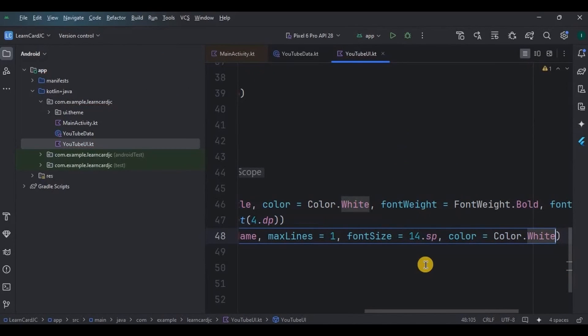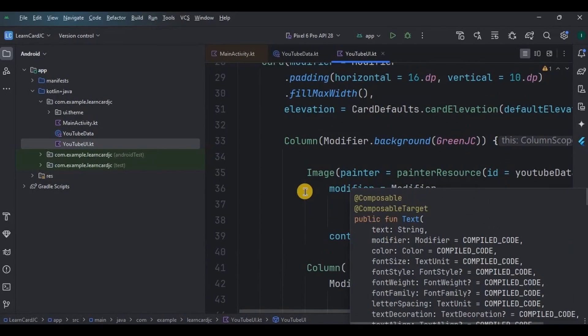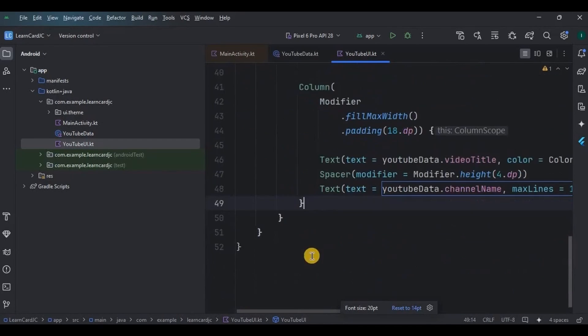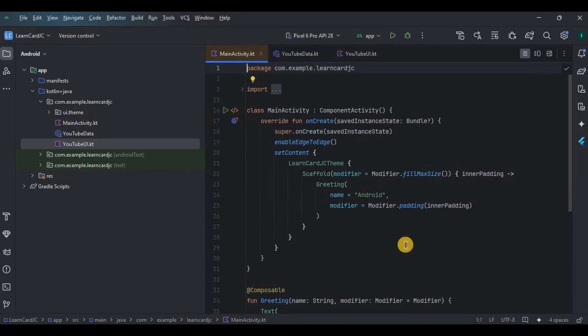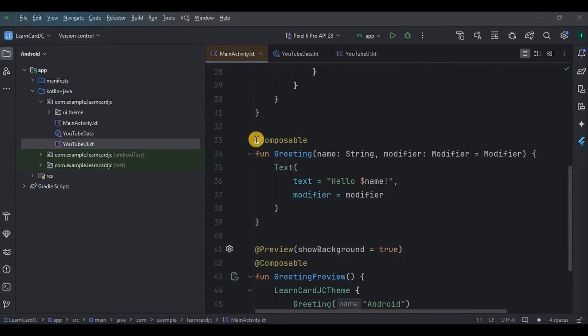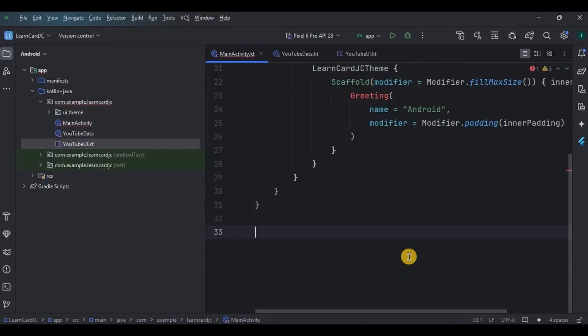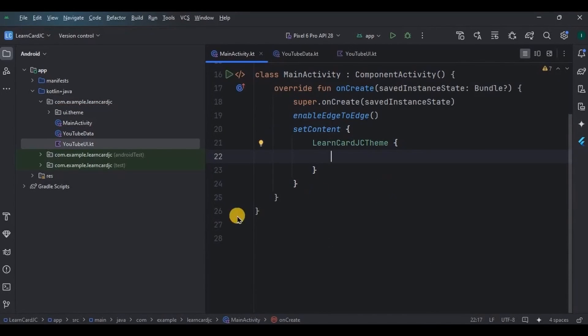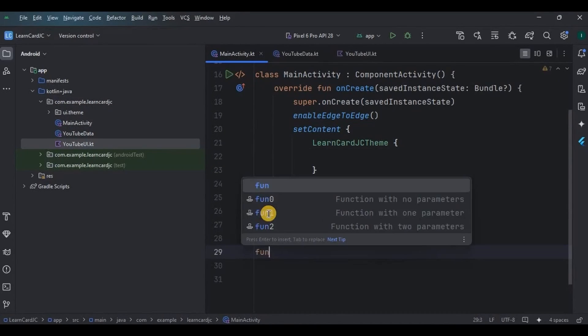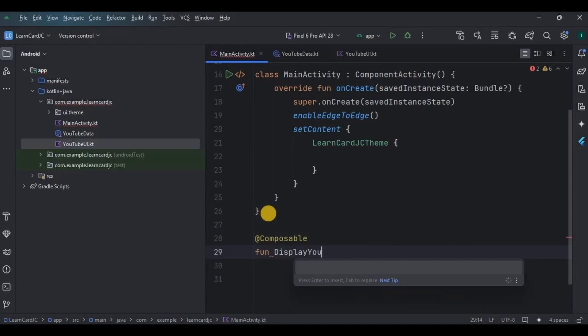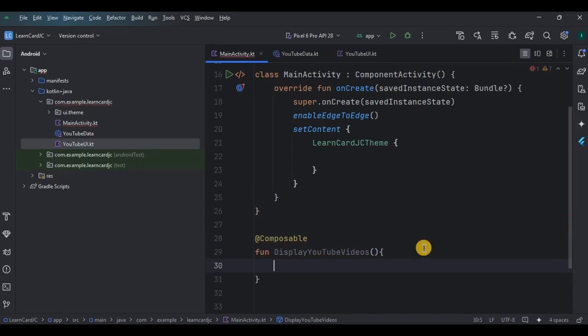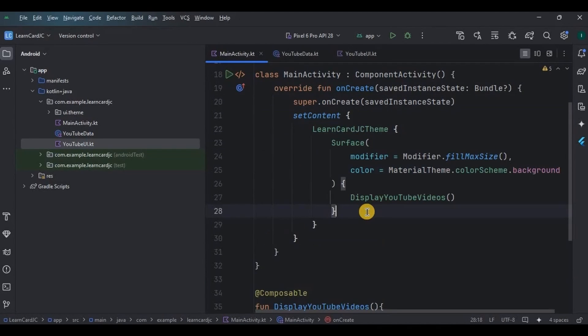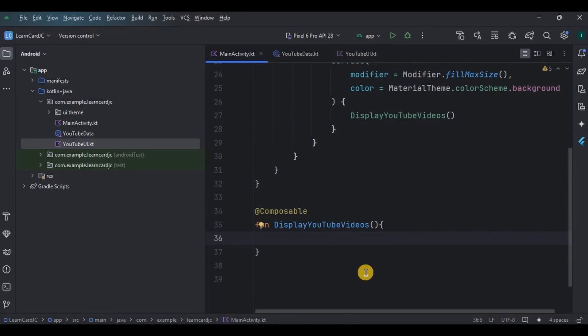That's it, our UI is ready. So our data class is ready, our UI is ready. Now all we need to do is to display them in a list. Hence go to MainActivity, remove the default code. Here create a composable function named DisplayYouTubeVideos. If you are using Android Studio Jellyfish, then remove this and replace this with Surface, and then inside it call the composable function.